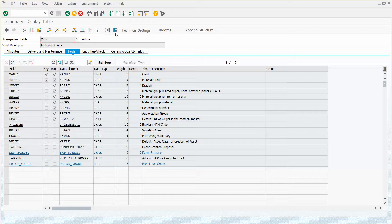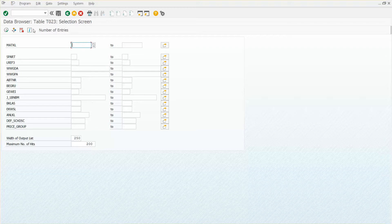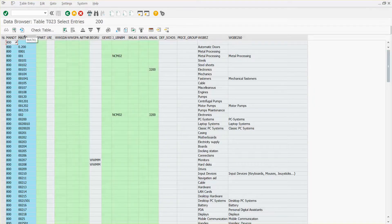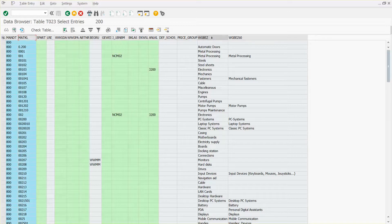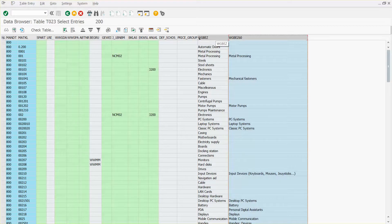And then let's look at its contents. So I'm going to select the contents and we'll go ahead and execute that. So there you go. So there's table T023 and all the material groups that have been configured. And notice over here, right, I've got some descriptions in these last columns here, WGBEZ.